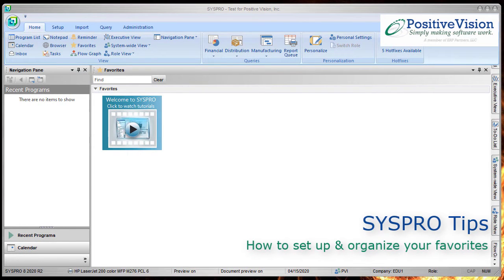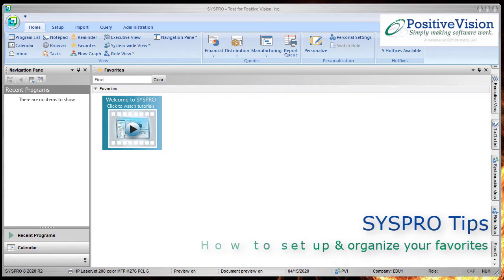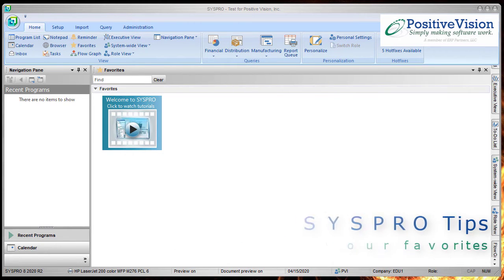Welcome to SysPro Tips from PositiveVision. This video will help you with how to set up and organize your favorites in SysPro.